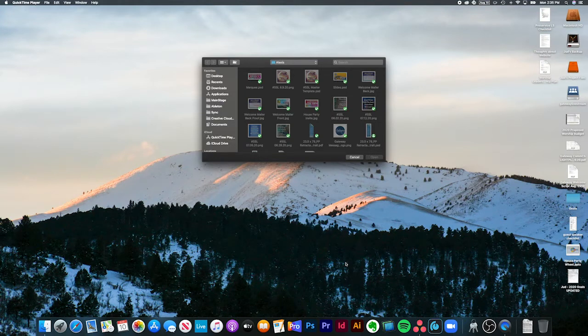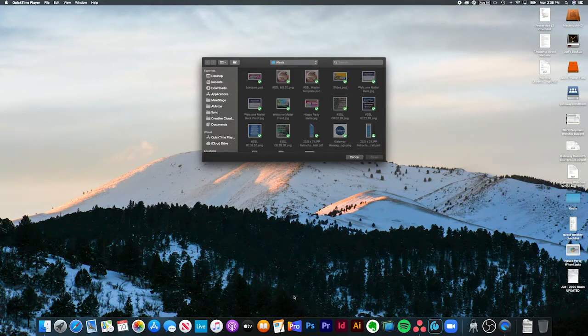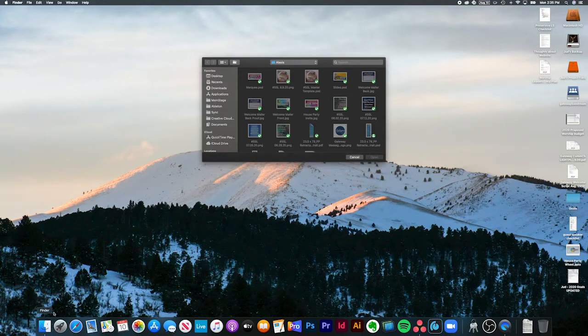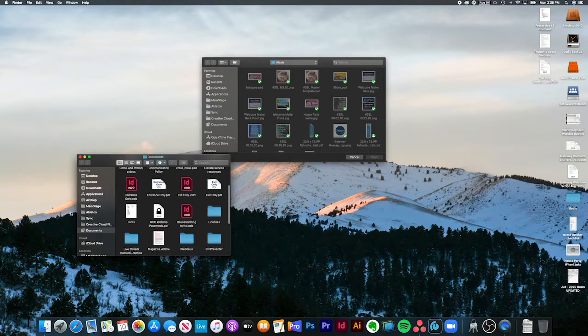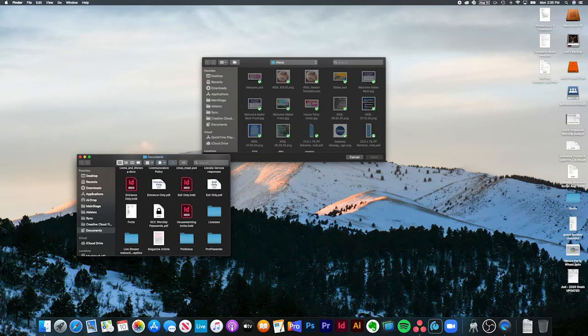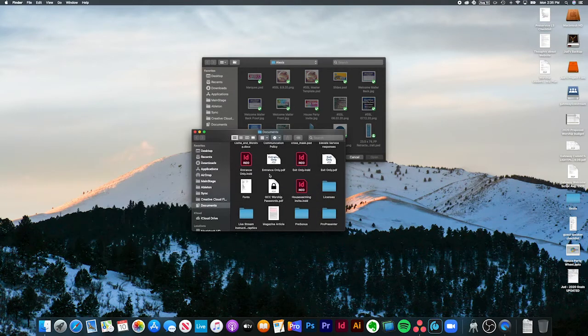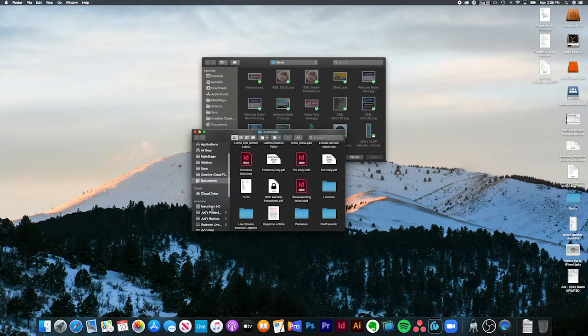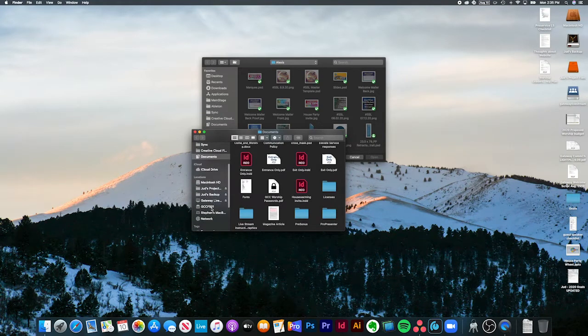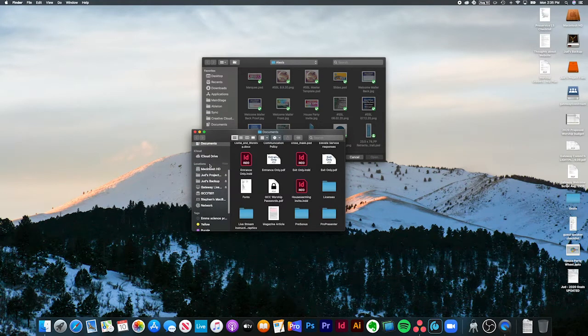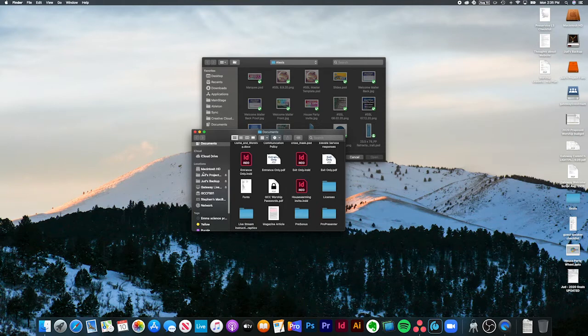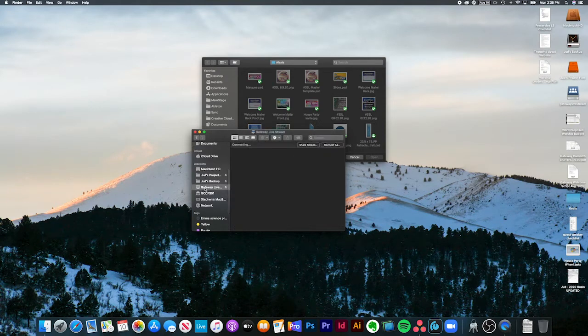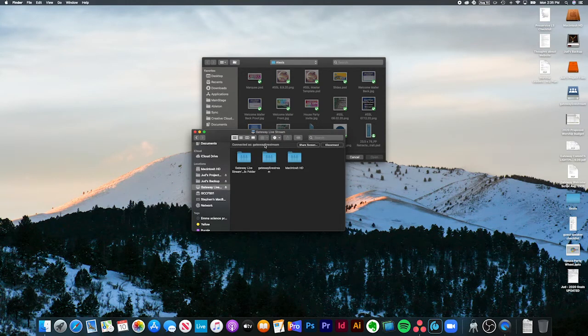First thing you're going to do is open up Finder on the Mac in the Worship Center. Go into the ProPresenter Mac in the Worship Center in the AV booth, and you're going to go to the sidebar of your Finder and look for a computer called Gateway Livestream.